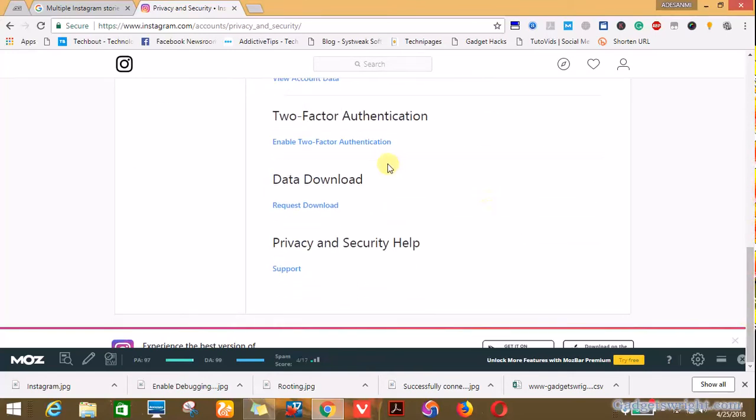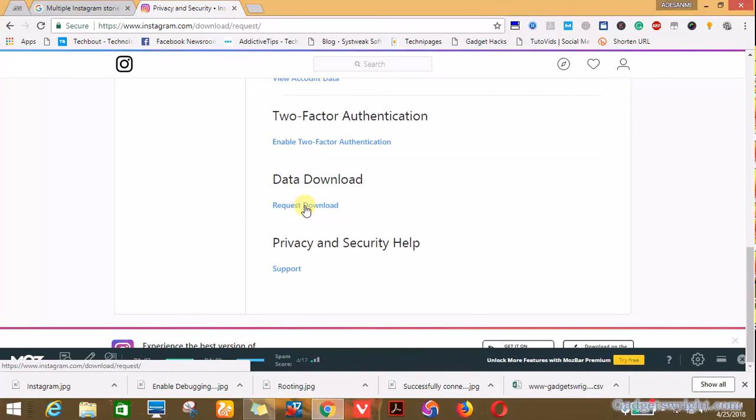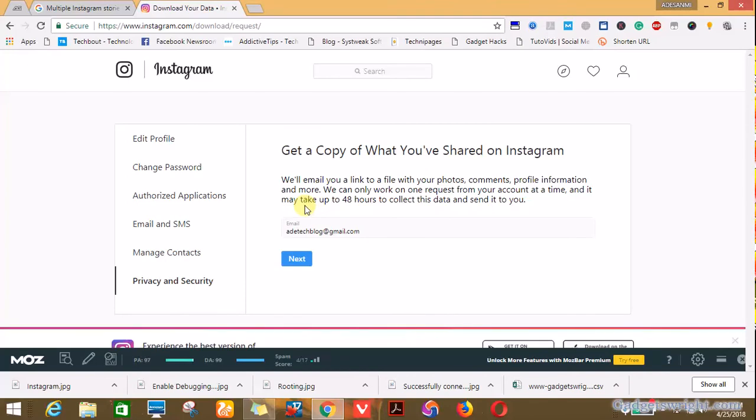Until you get to download data. So click on request download. This is actually a new feature. If you are using, if you do this 48 hours before the day of publishing this video, you will actually not going to find this information there.